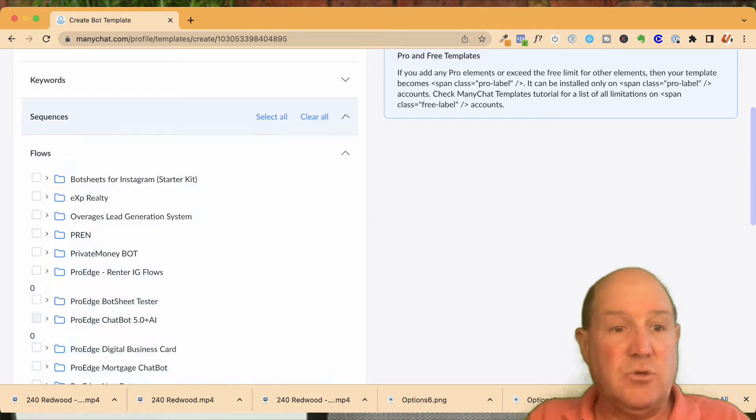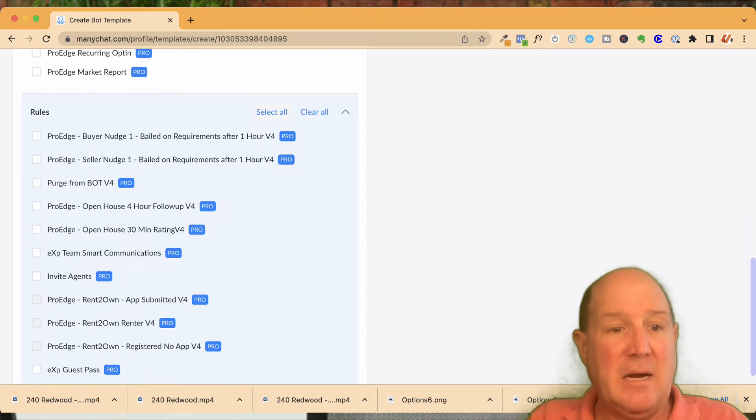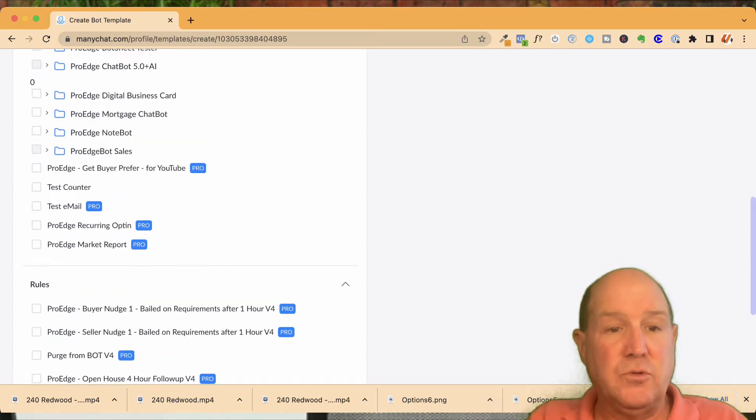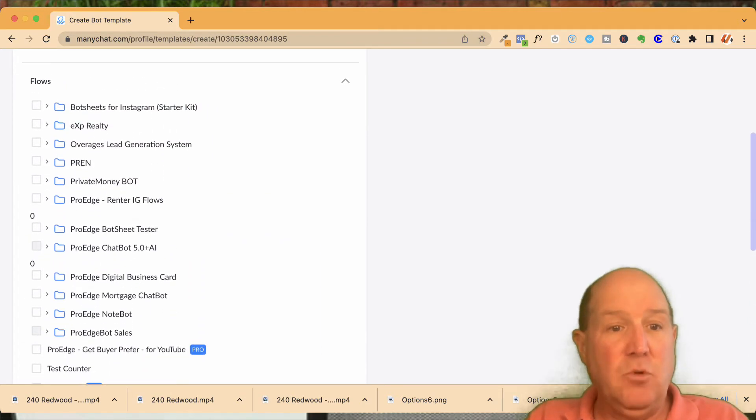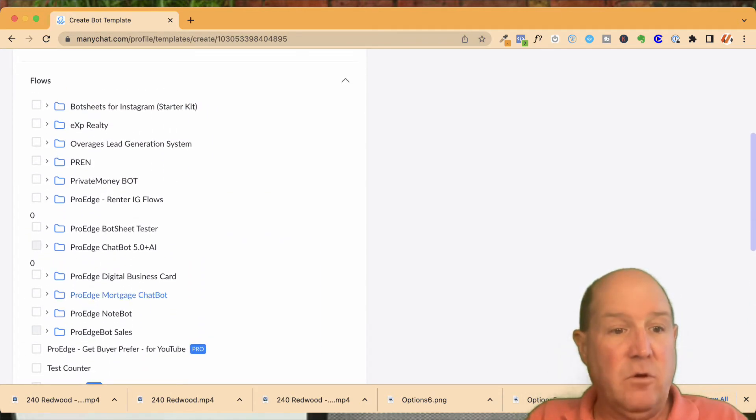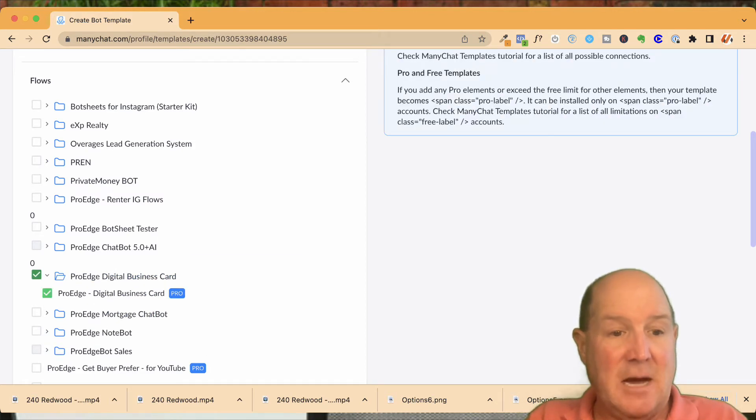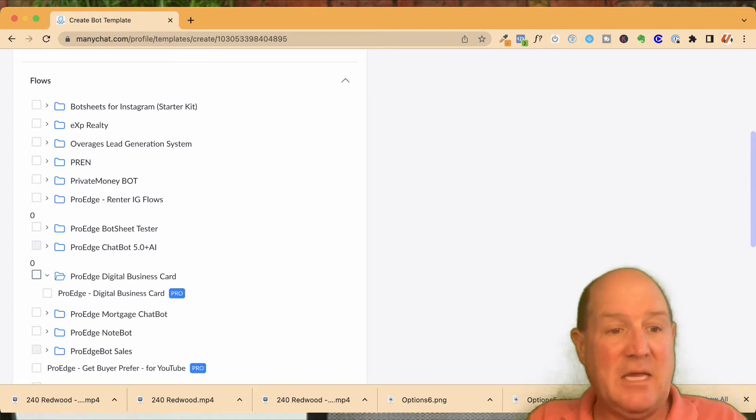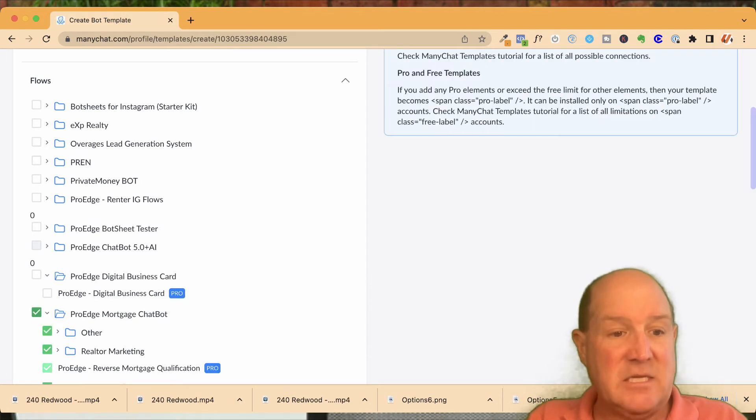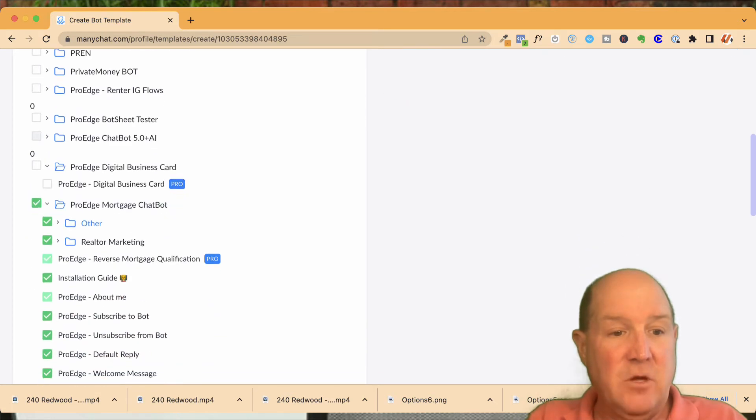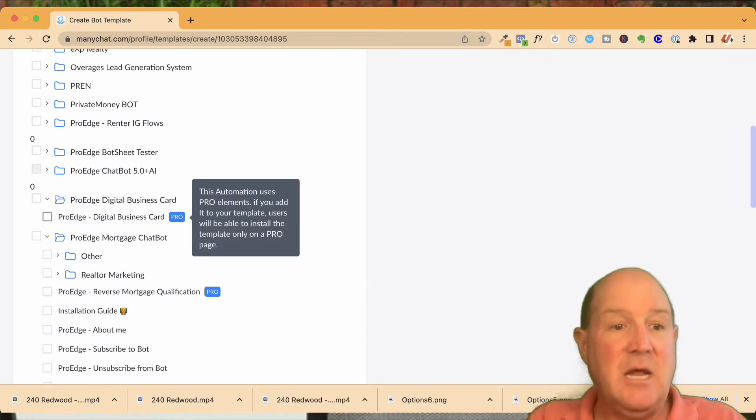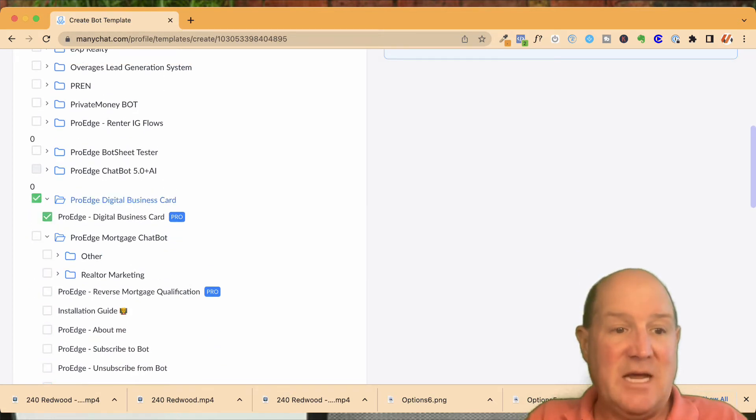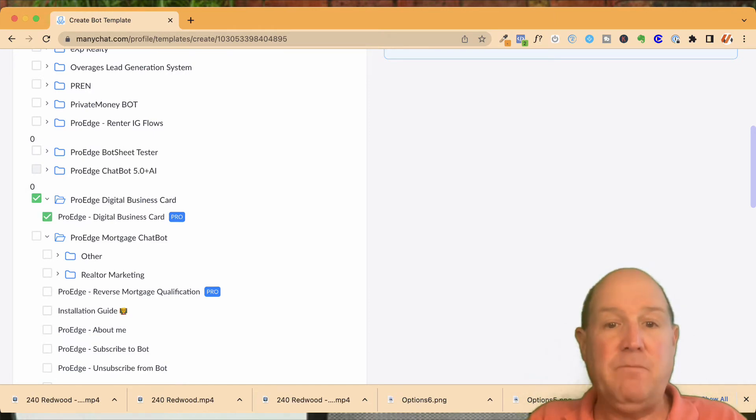Sequences are drip campaigns and then you have your flows. And at the very bottom, you have your rules. So let's say that I want to move over my digital business card. If there's multiple flows in the package, I could click the top one and then everything in that package will go. So if I look here at my chatbot package, if I click on this, all the flows in this mortgage bot will go at once.